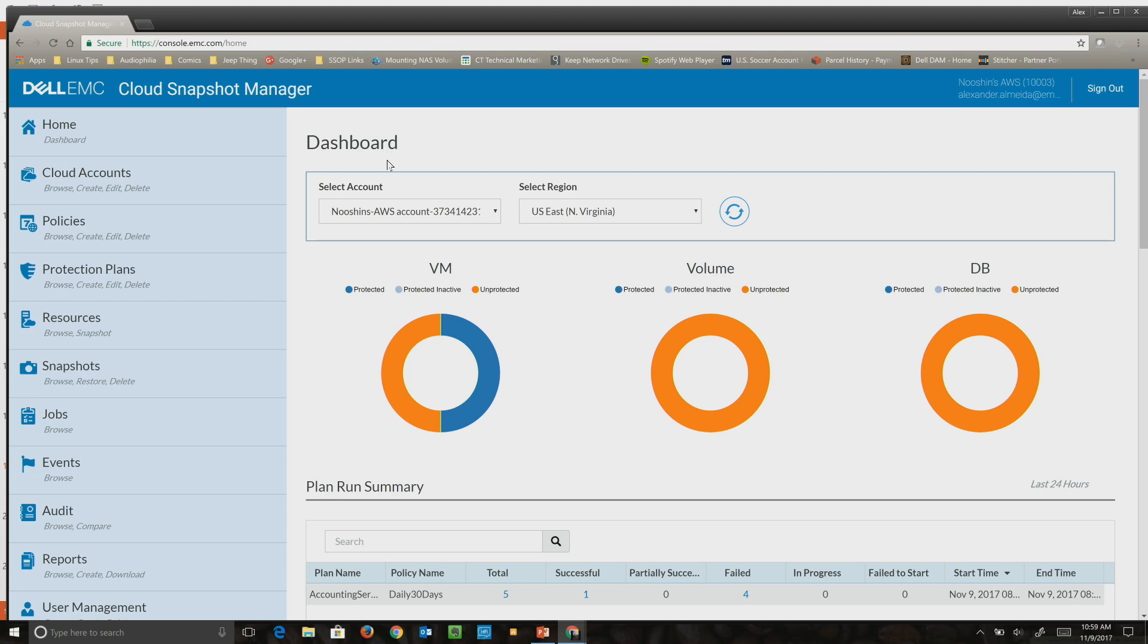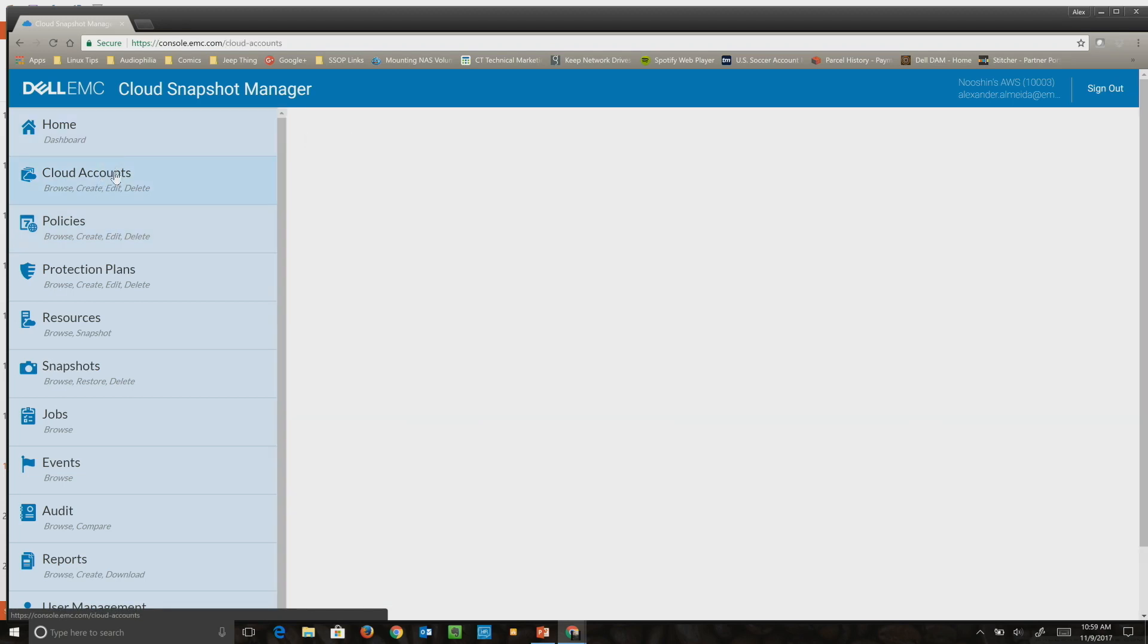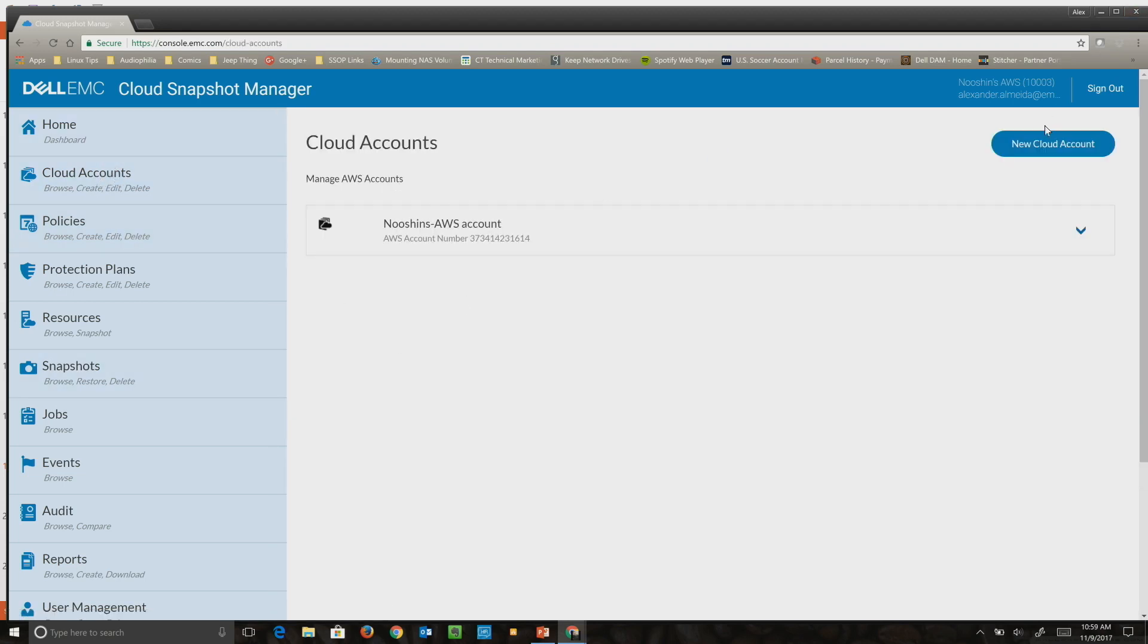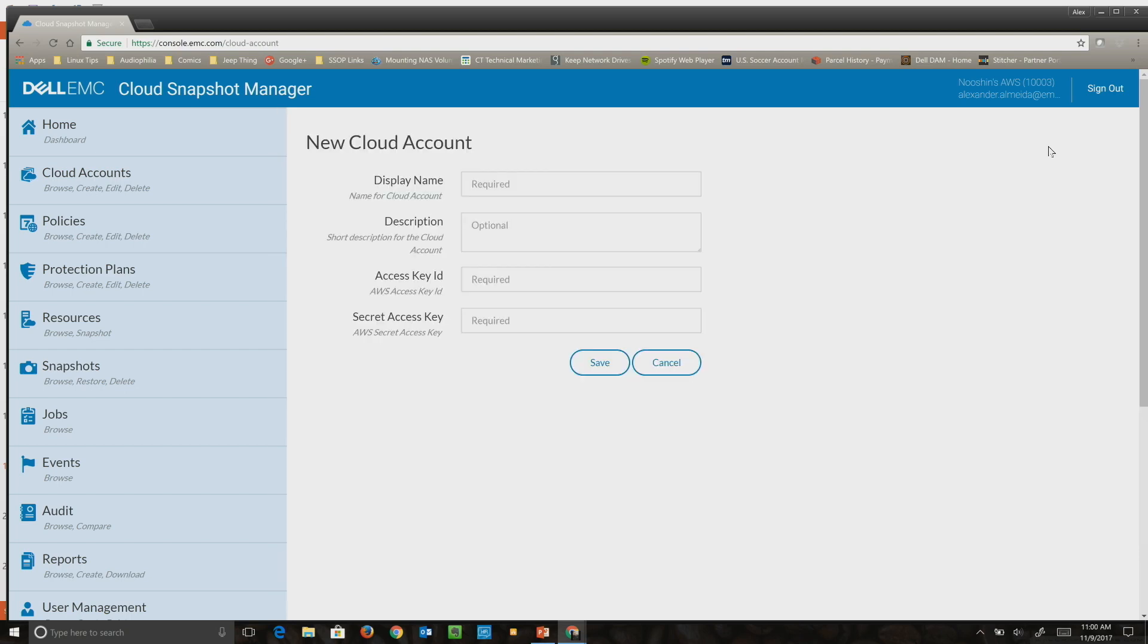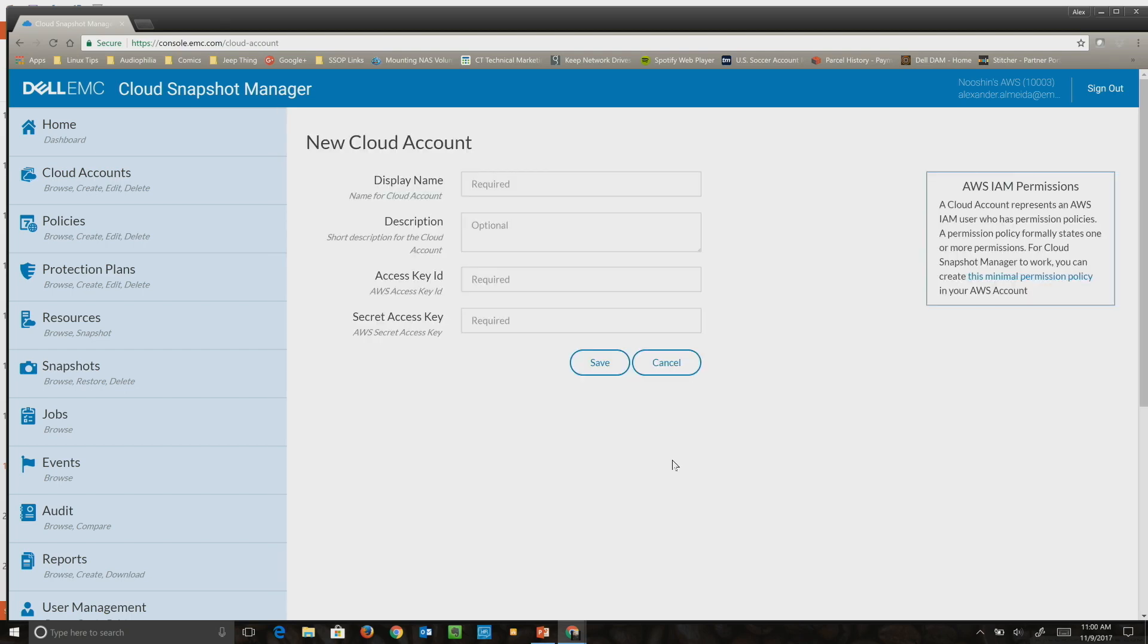This solution, in terms of scalability, enables them to create cloud accounts very easily. They can just add a new cloud account—they just have to provide their access key ID and secret key. From there, as soon as they save it, we basically go off and discover everything in their environment.